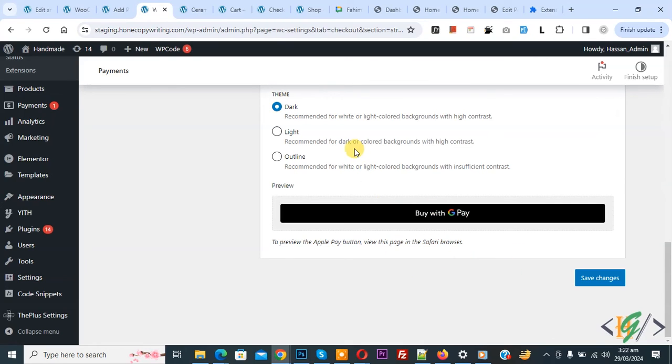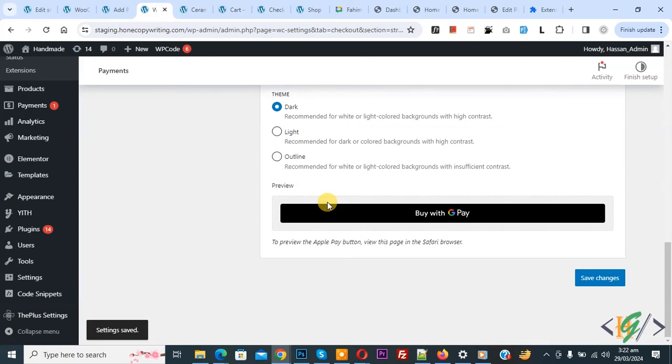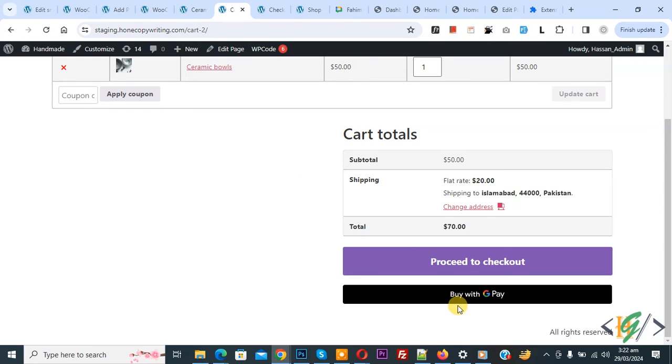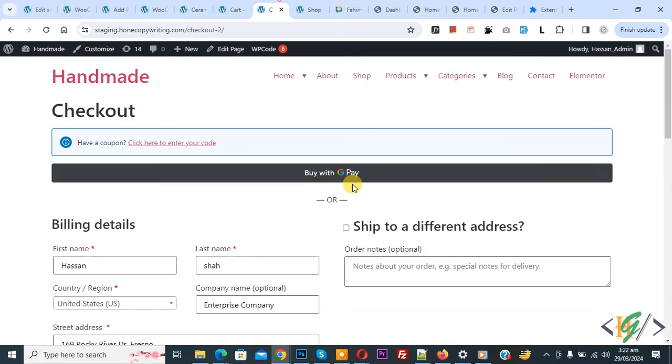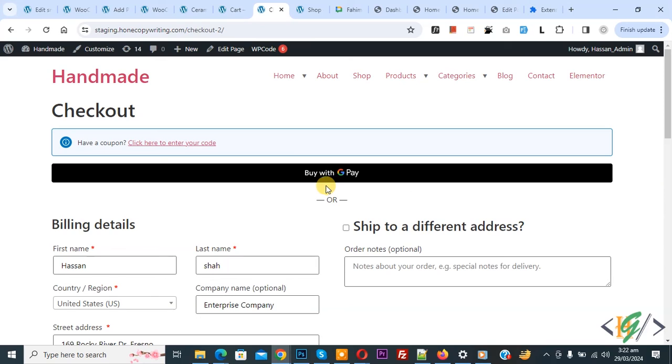We integrate Stripe account in WooCommerce WordPress, so after that Google Pay is working. Now go to cart page, checkout page. In this way you can add buy with Google Pay button in product page, cart page, and checkout page using plugin.